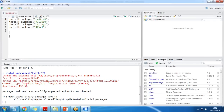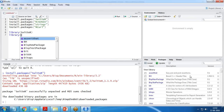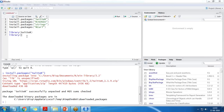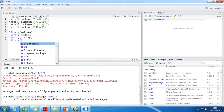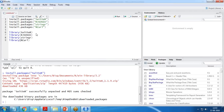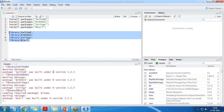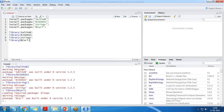Once the packages have been installed, we need to load the libraries. We run library(twitteR), library(rjson), library(stringr), and library(RCurl). After executing these commands you can see the libraries have been successfully loaded.